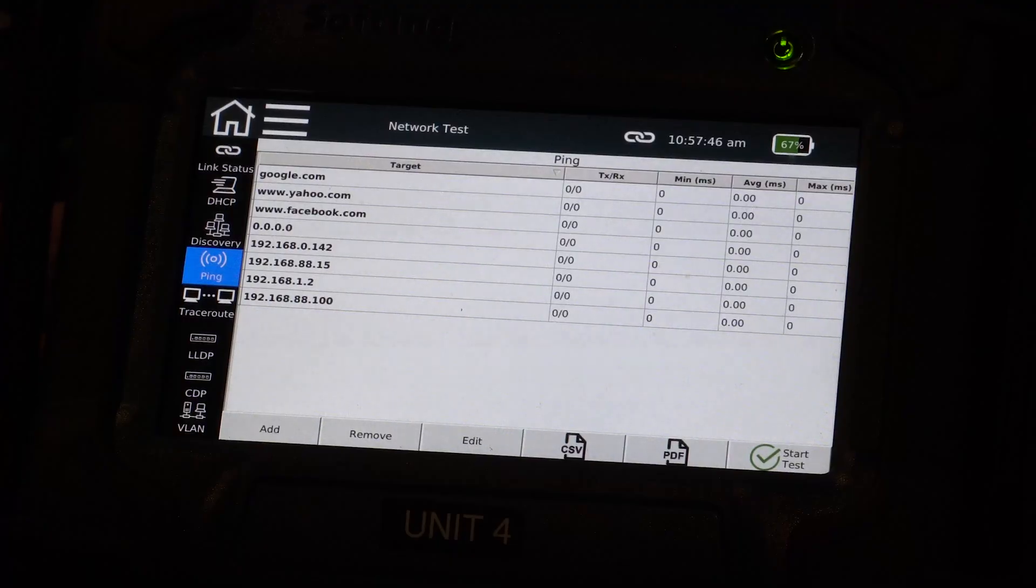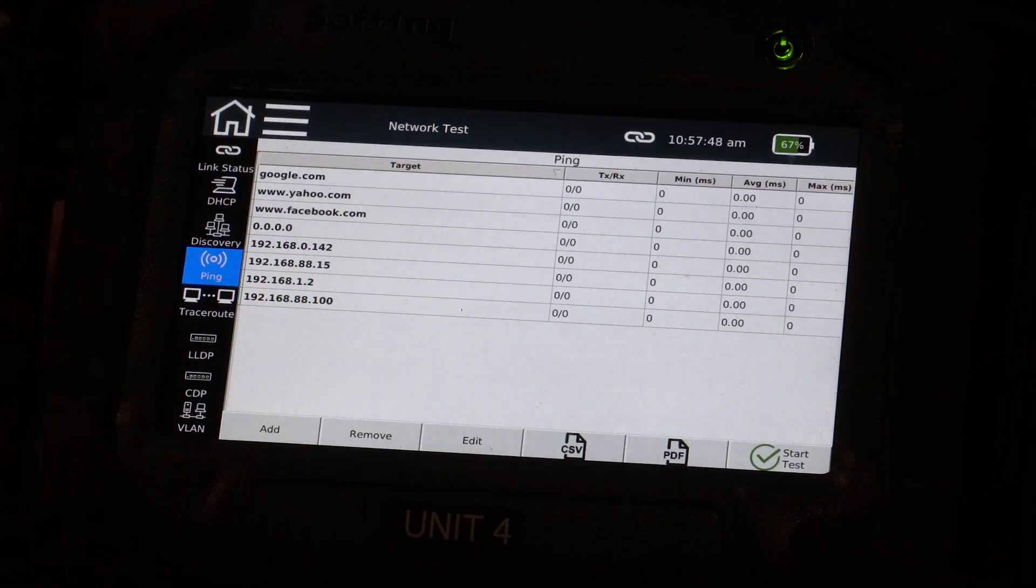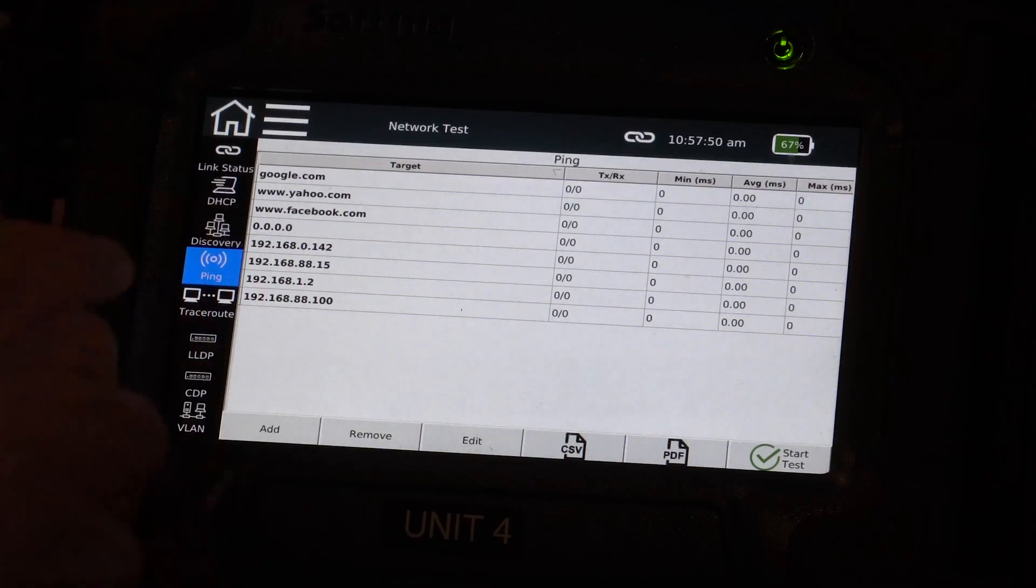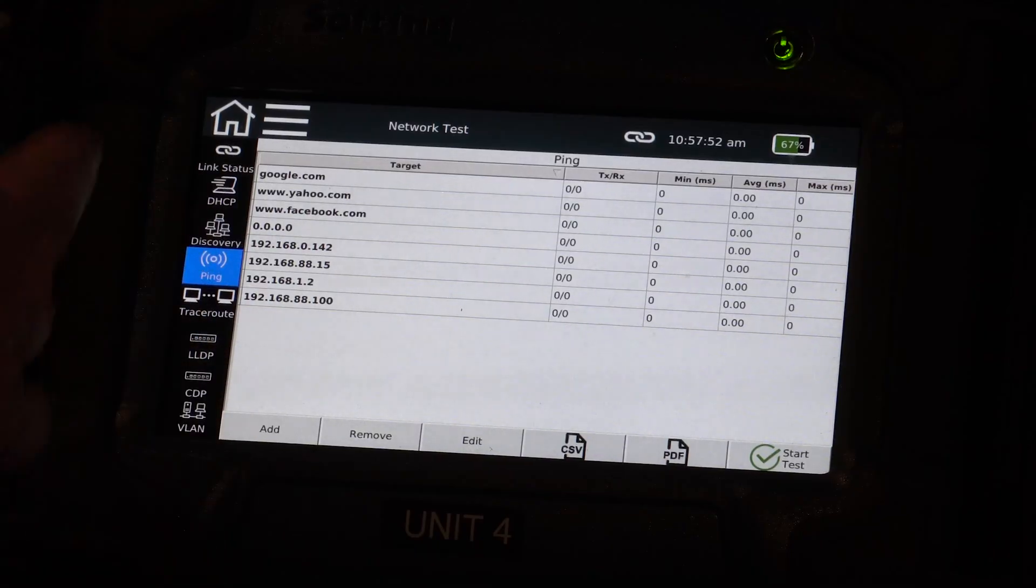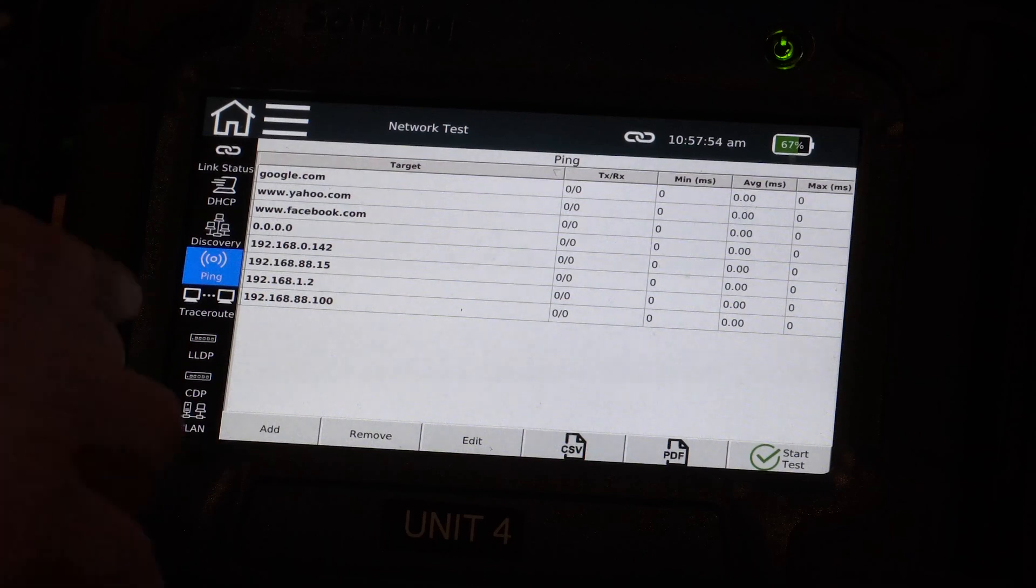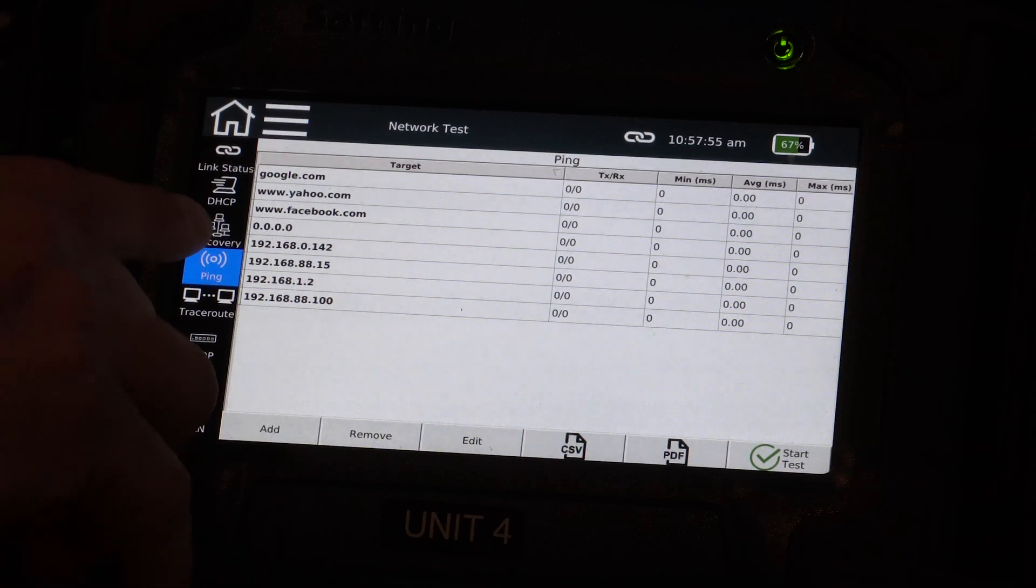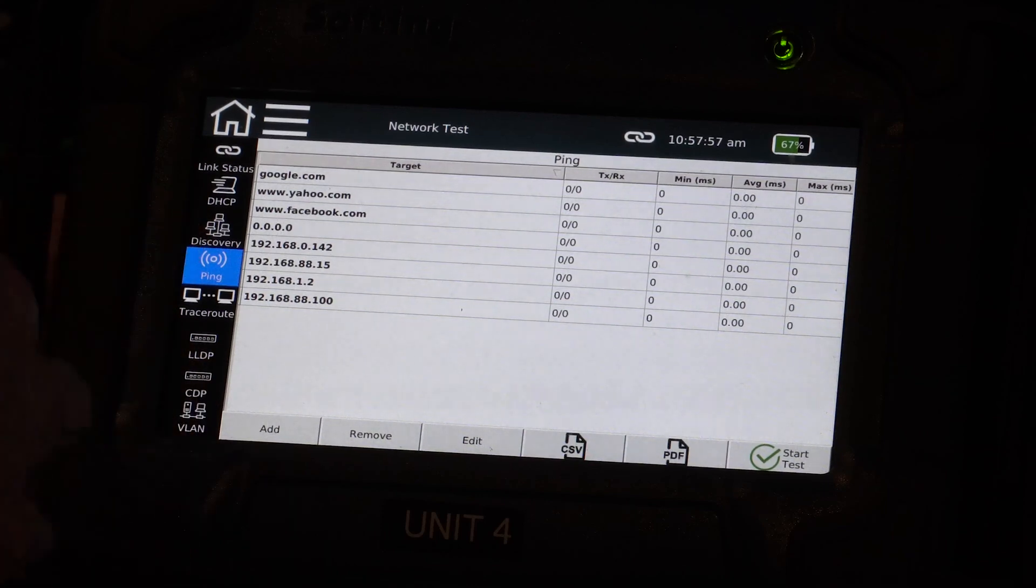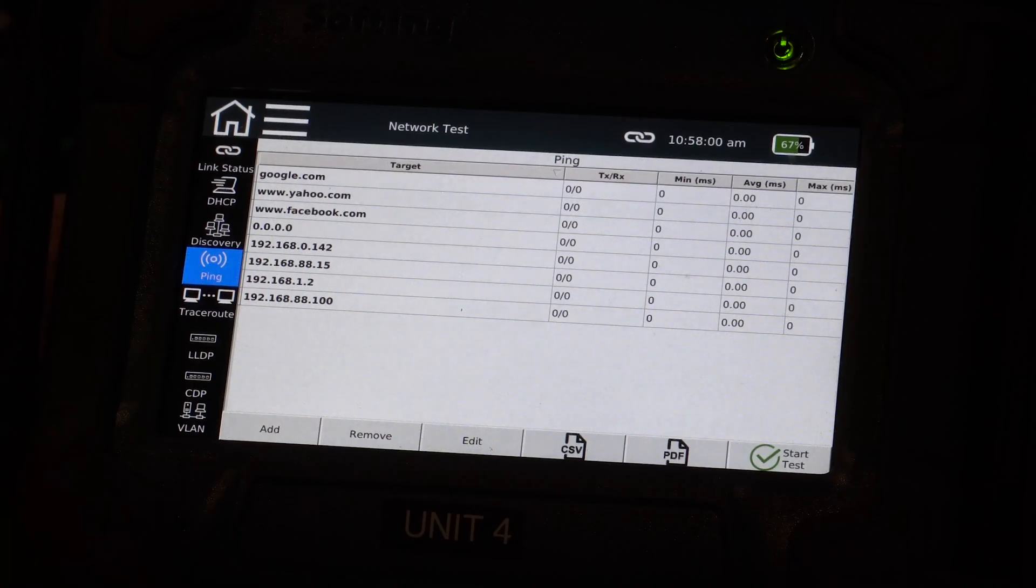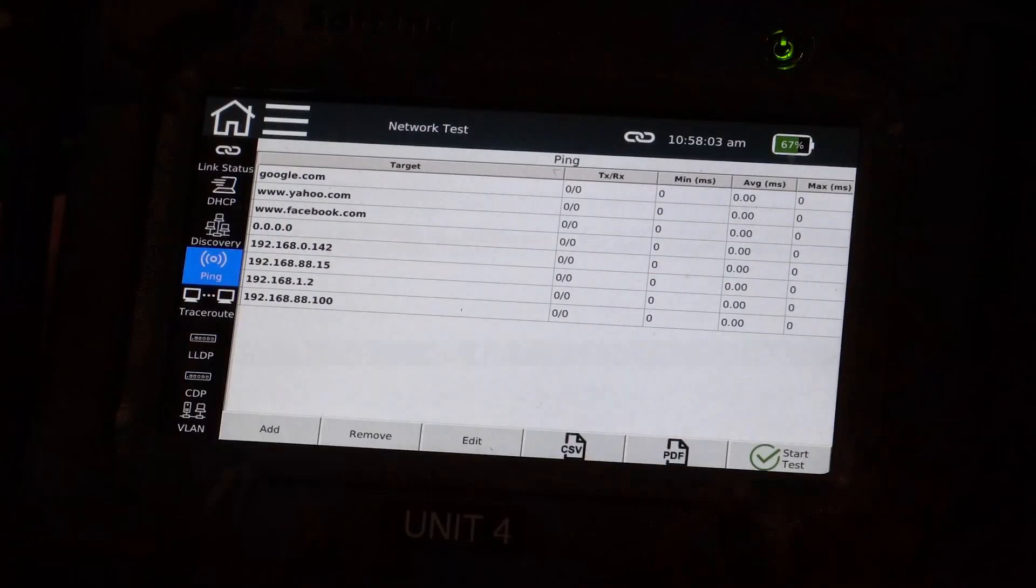And notice I have a series of domains here. I have an IP address of 000 that's left over from a previous test. And I have also the four devices from my network discovery now added to this ping list. And I essentially now have a ping table.